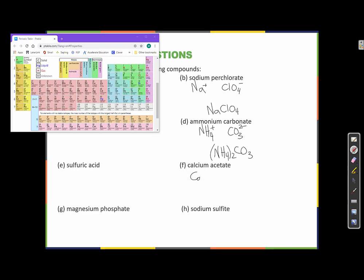Calcium acetate: calcium is Ca²⁺ and acetate is C₂H₃O₂⁻. Since acetate has a −1 charge and calcium has a +2 charge, I need two acetates. When I have 2 of minus 1, I get minus 2, and plus 2 equals zero. So I put the acetate in parentheses with a 2 on the outside: Ca(C₂H₃O₂)₂.